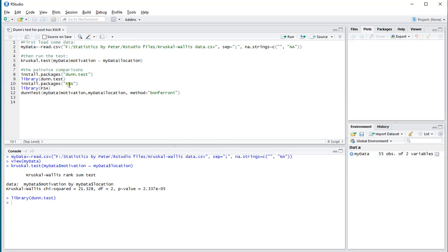You also need the package FSA. I already installed this, so I'm not going to be running that, and I do need to load it in, so library FSA, and then finally the Dunn's test itself.